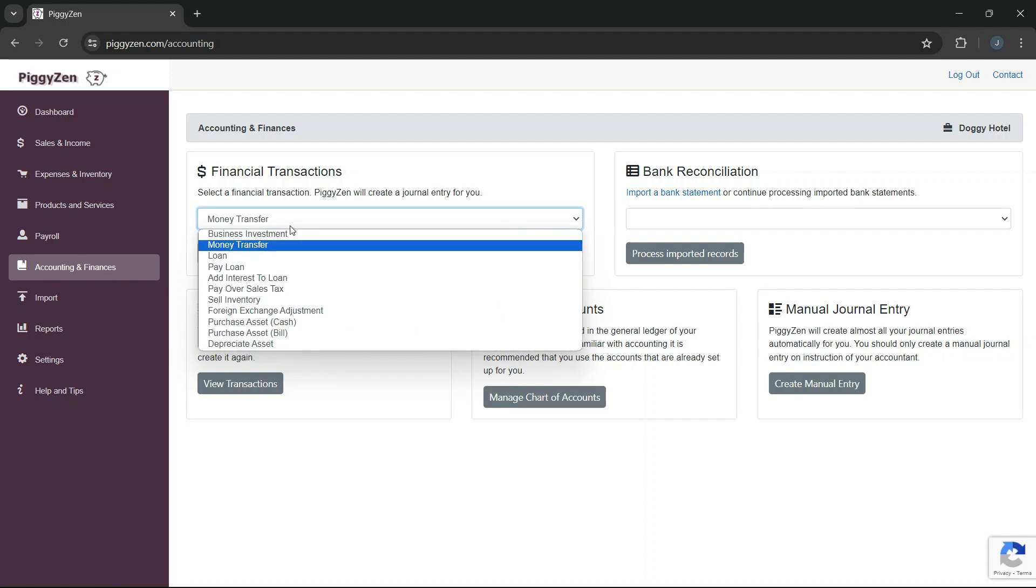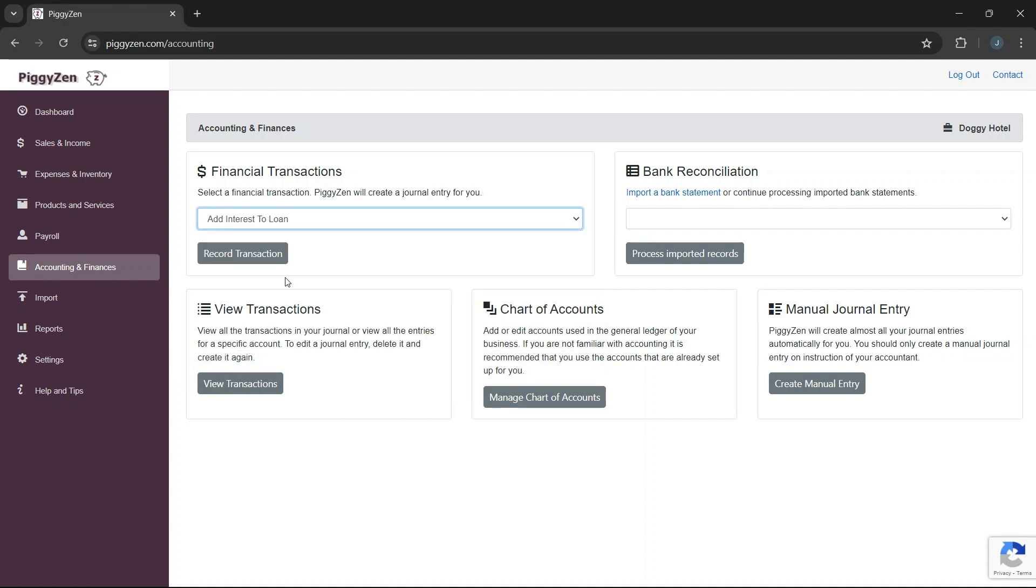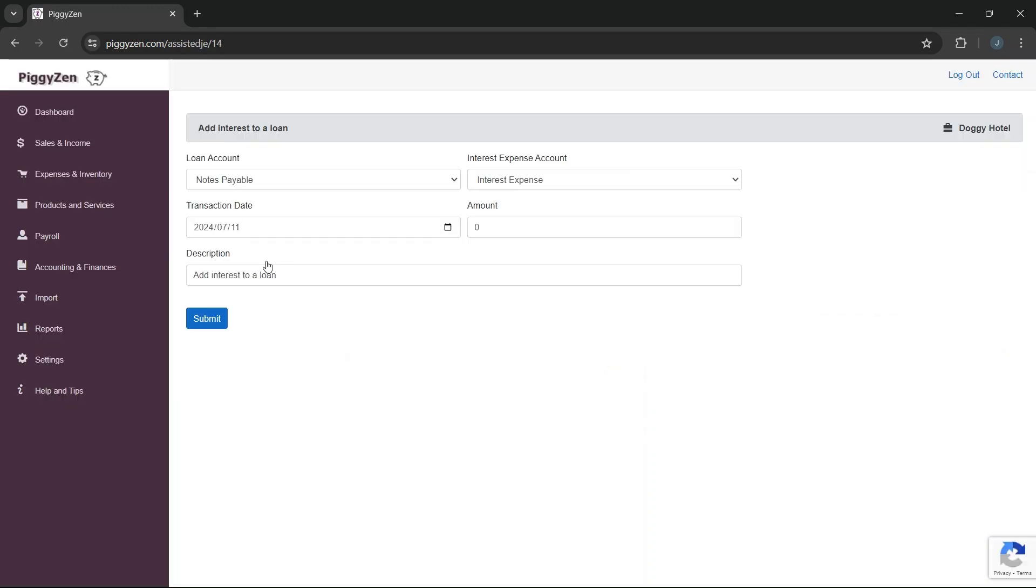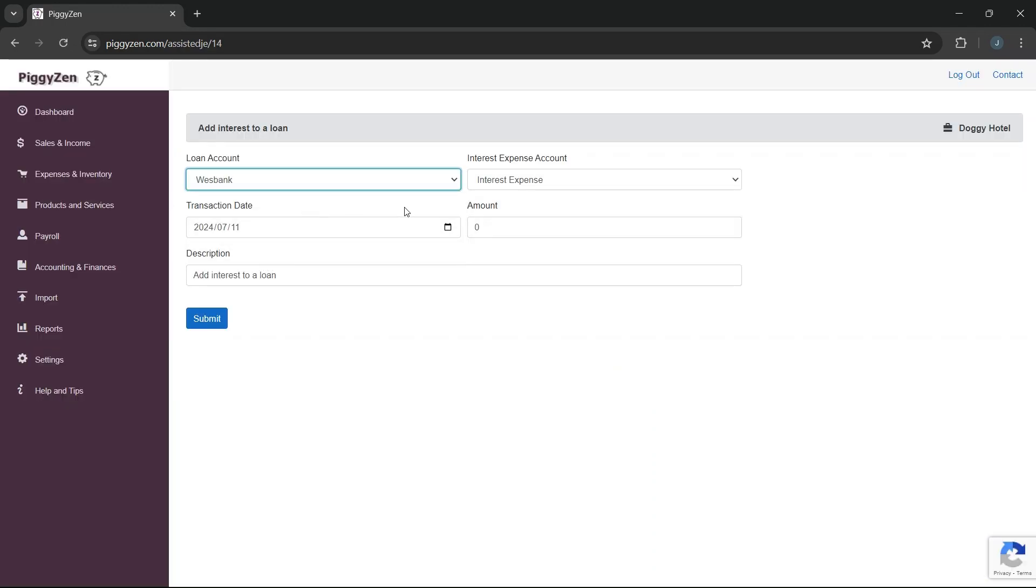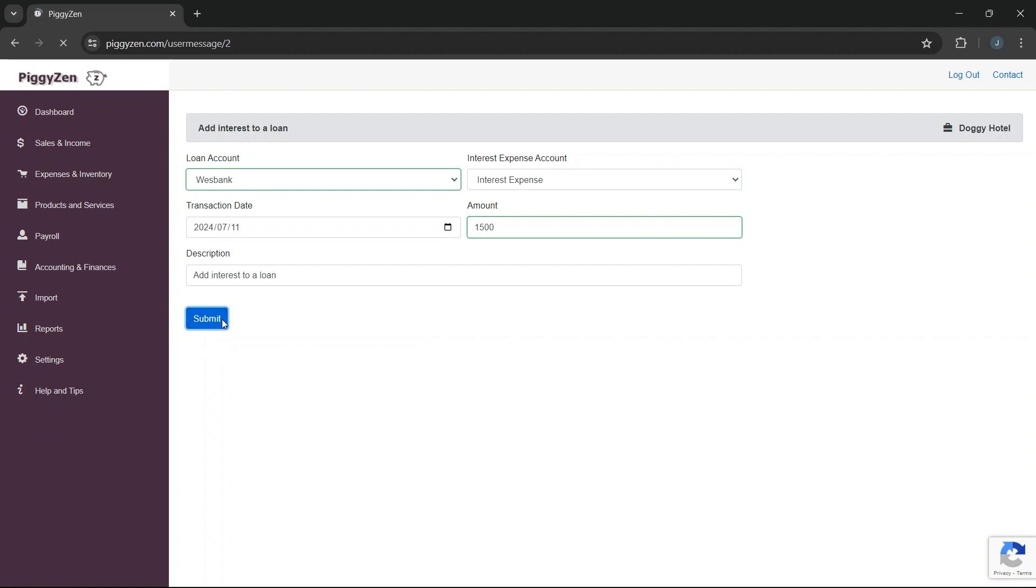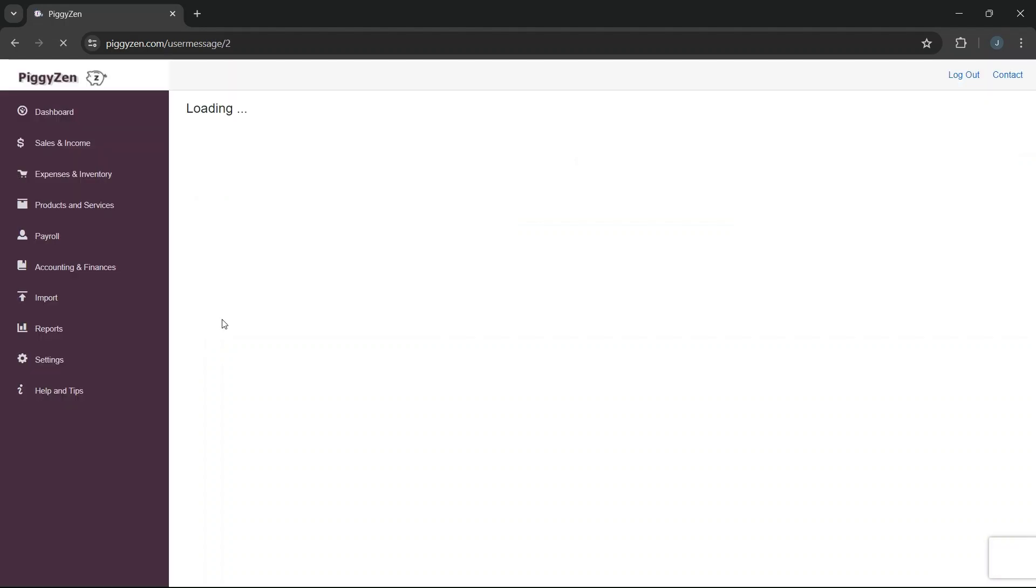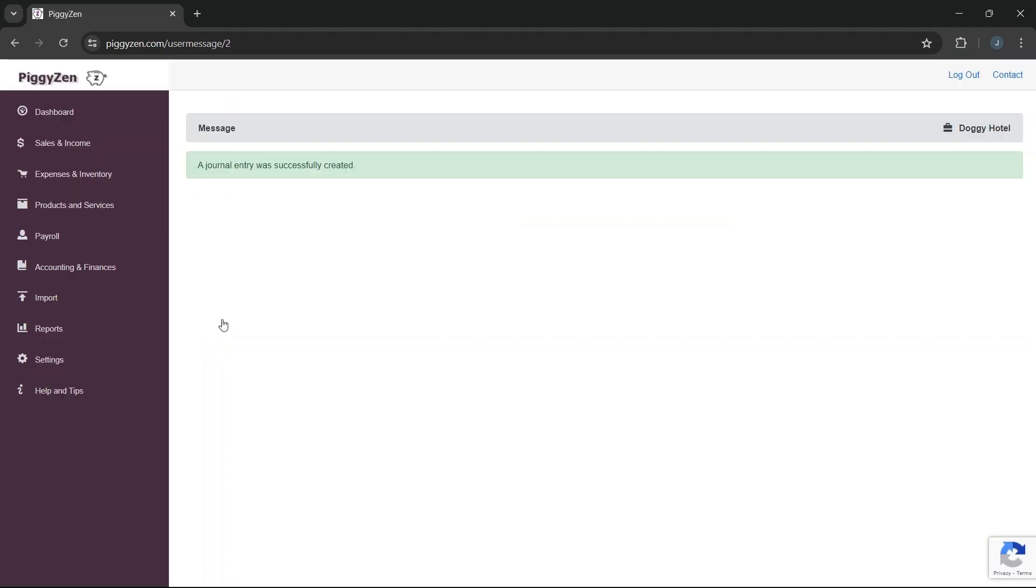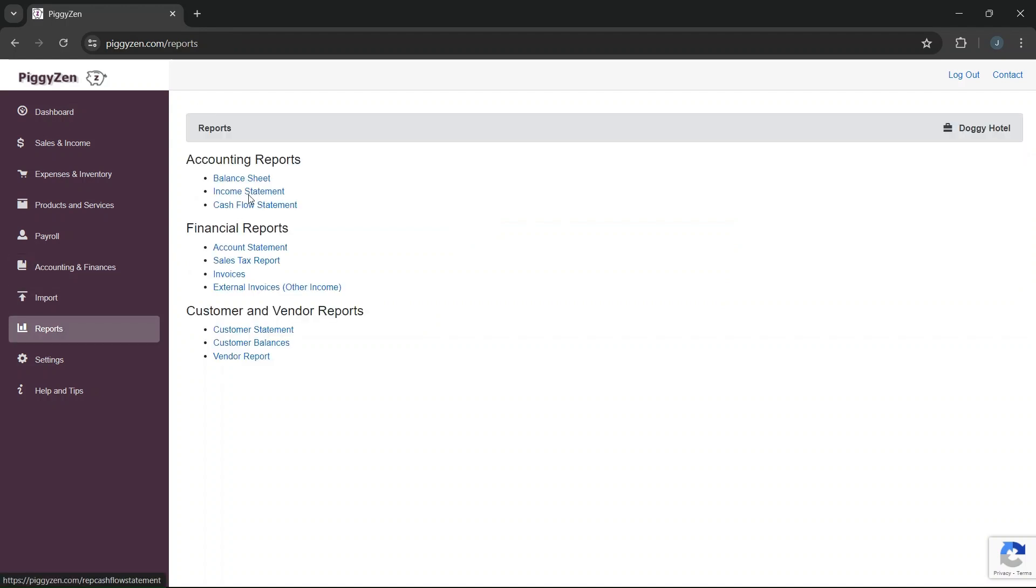Under Financial Transactions, we select Add Interest to Loan. We select the account we want to add the interest to. We can use the default interest expense account and we enter the amount of interest that was added to our account as displayed in the statement from the bank. Because it is allocated to our interest expense account, it means that that part of the monthly installment is added as an expense and is tax deductible.